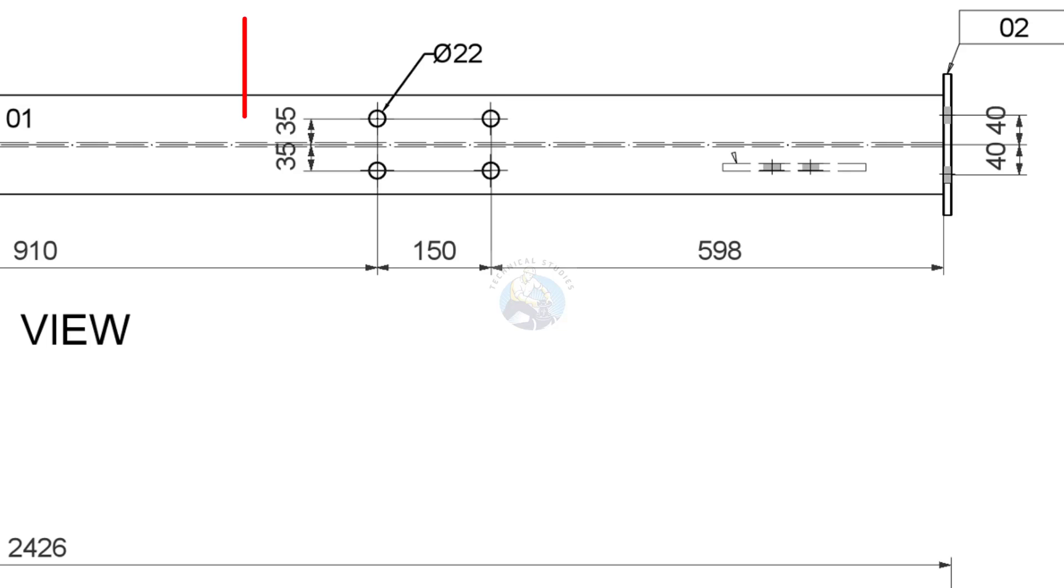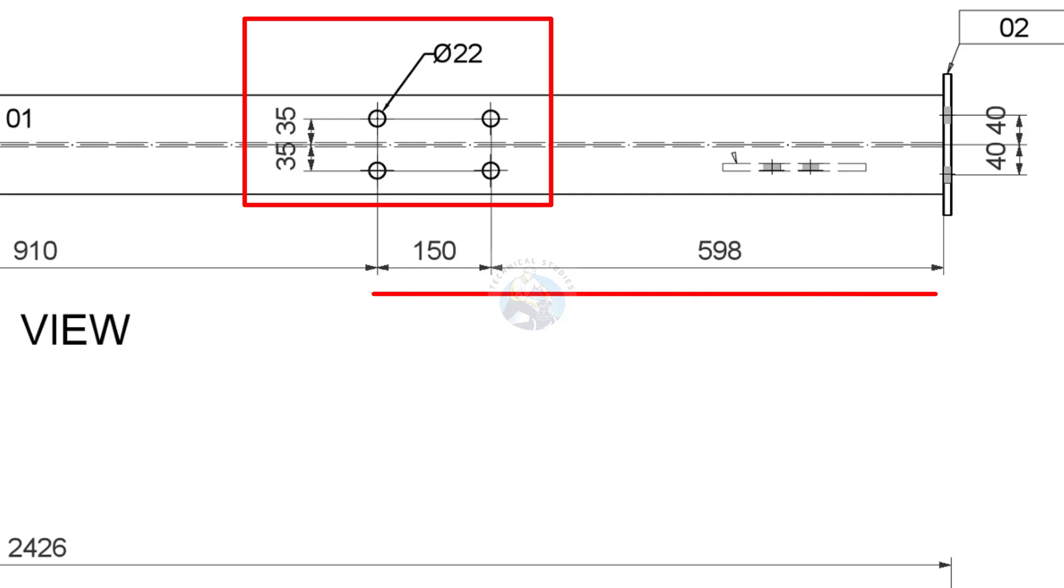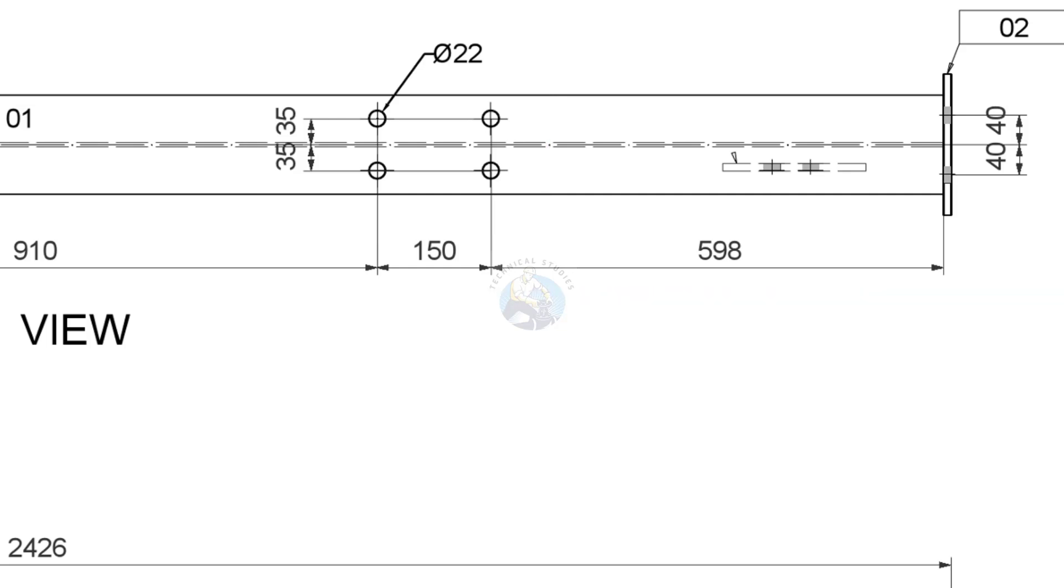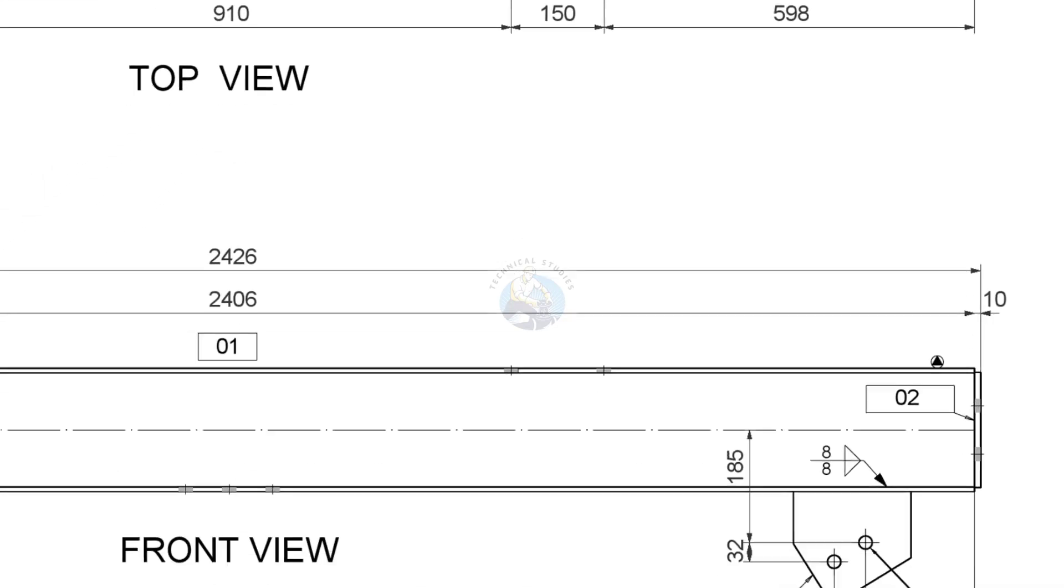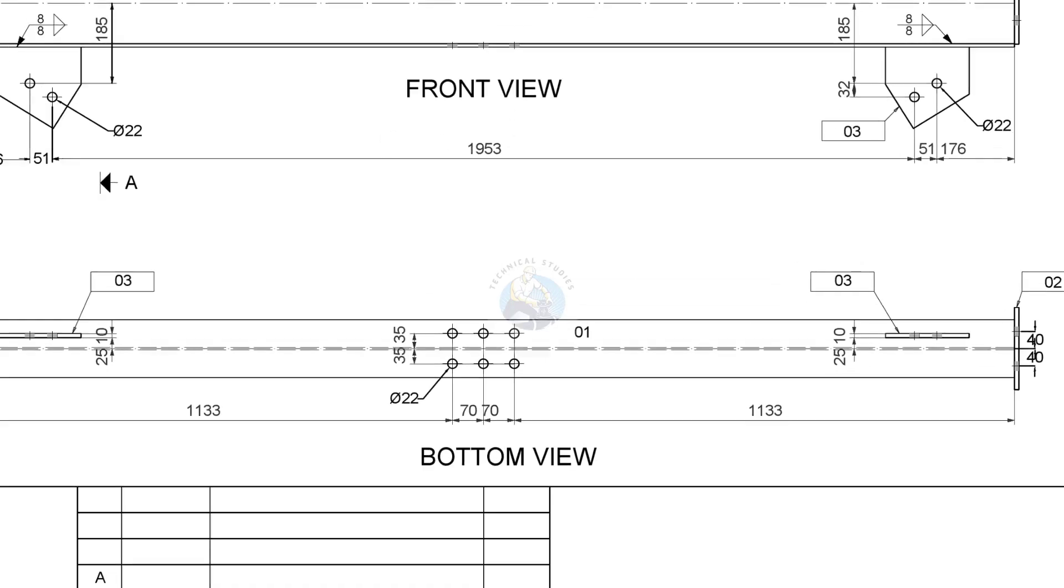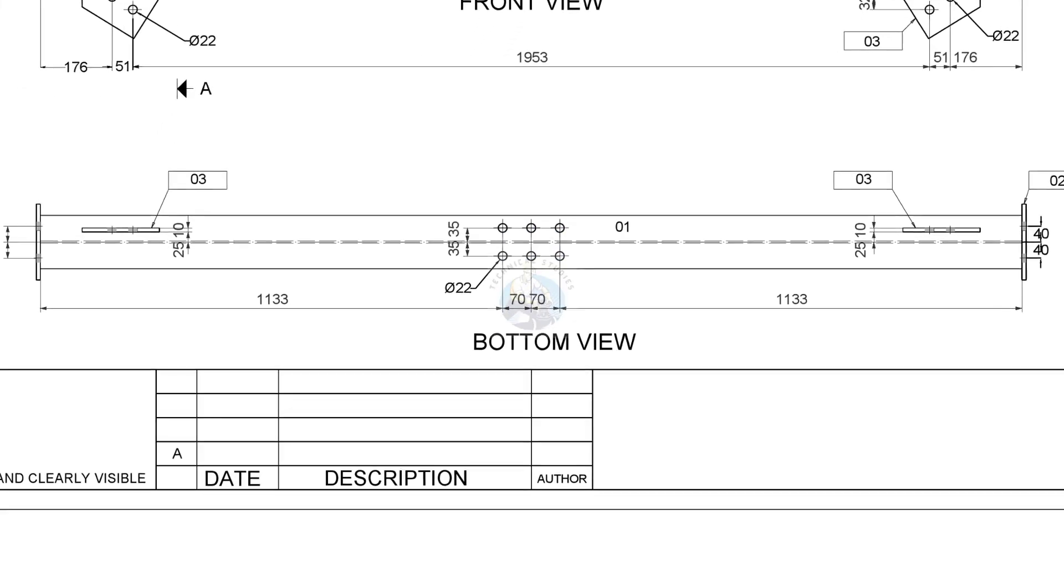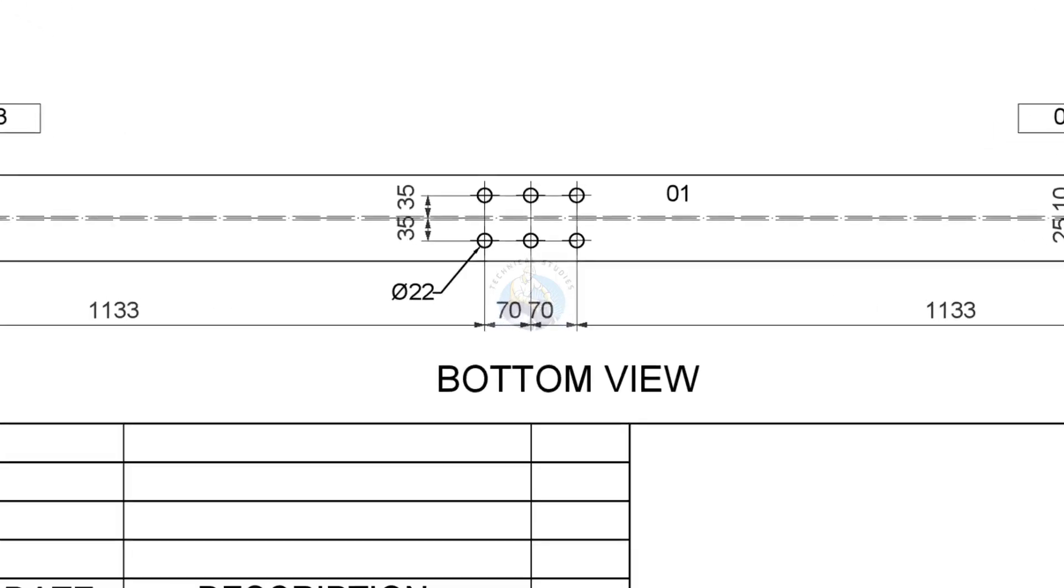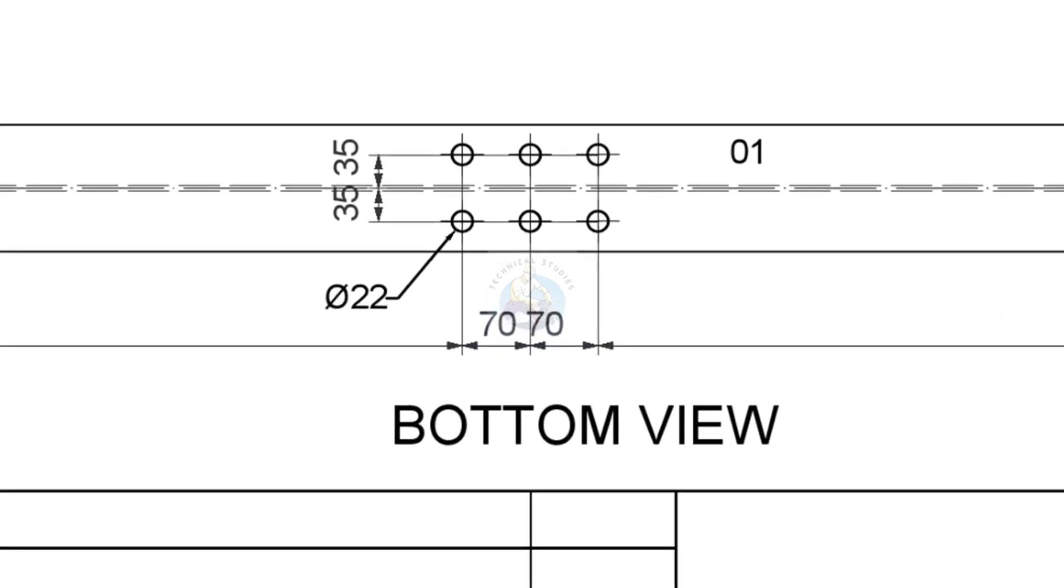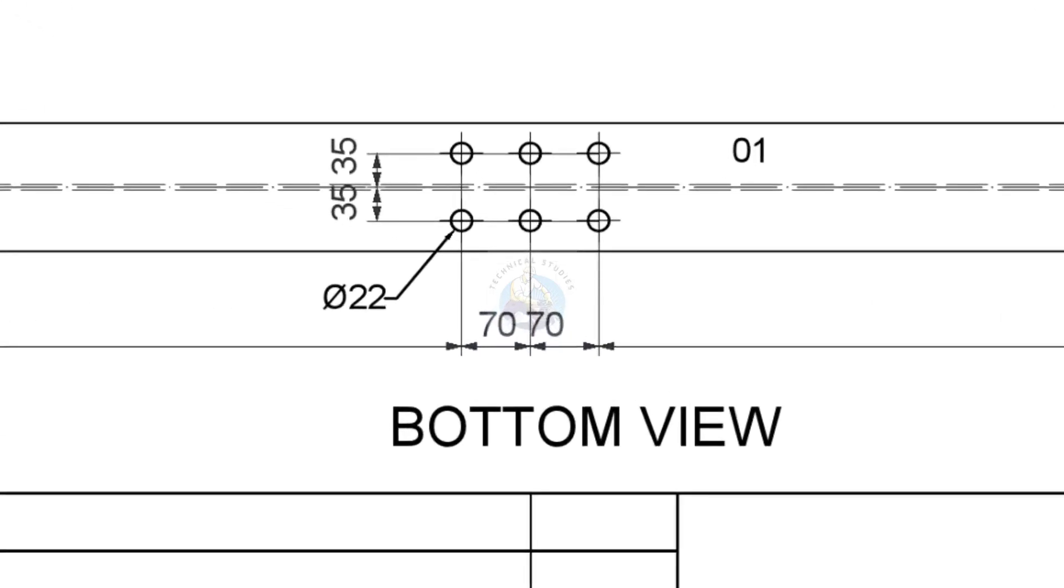There are two sets of holes on the top flange of the beam. Note the hole size, distance, etc. Look at the bottom view of the beam. There are holes on the bottom flange.